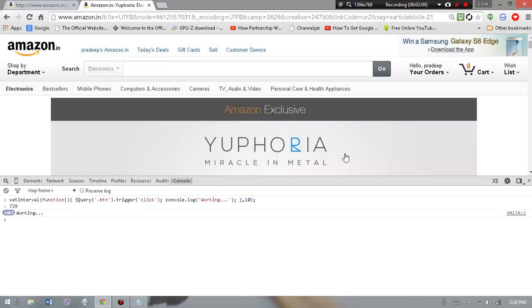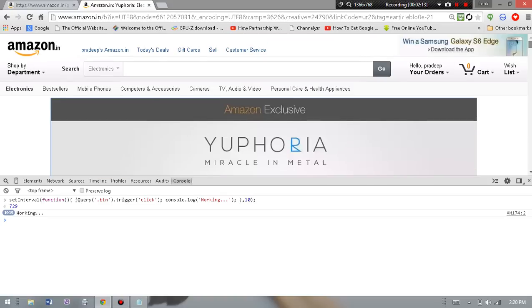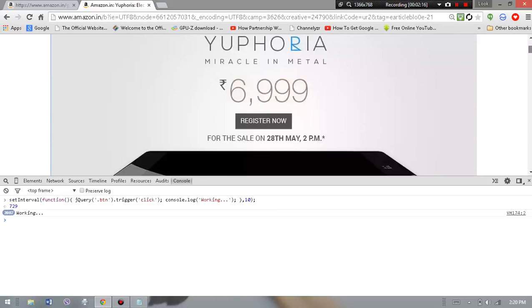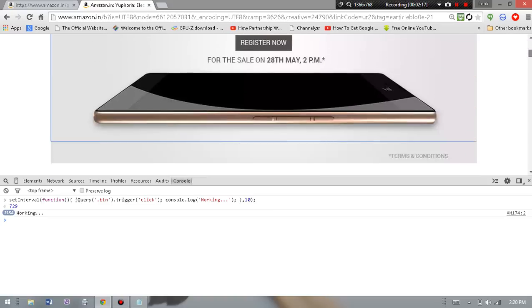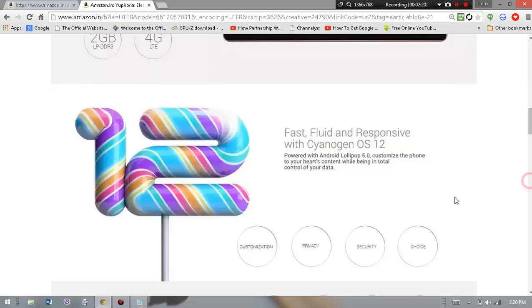It automatically clicks Add to Cart per 10 milliseconds per click. After that, actually this is not the real